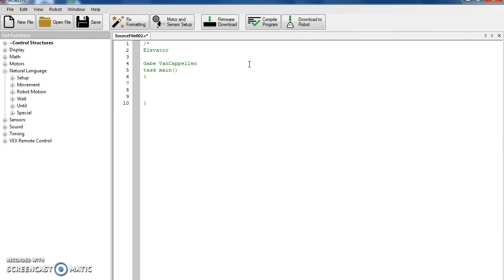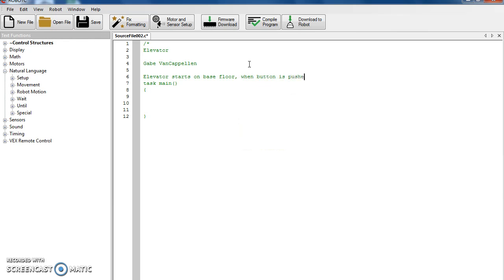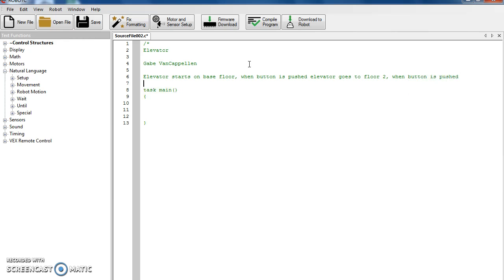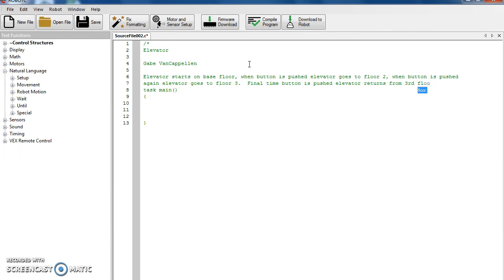When you do later projects with your group, just put all two or three group member names. For this one, let's all put our individual names since everyone's going to do this program. Then we're going to give a quick explanation: the elevator starts on the base floor. When button is pushed, elevator goes to floor two. When button is pushed again — hit enter to go down there so it doesn't keep going out to the side. Elevator goes to floor three. Final time button is pushed, elevator returns from third floor to base.